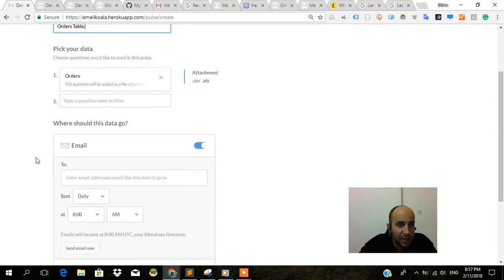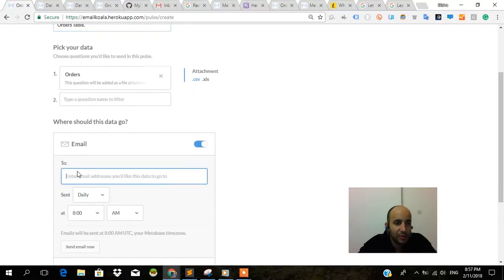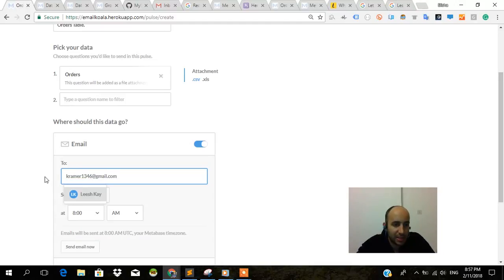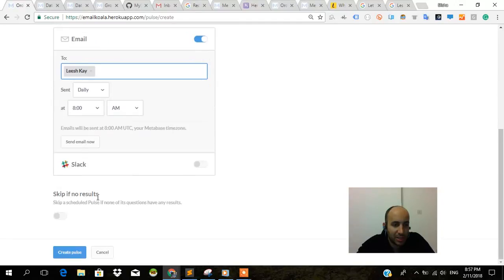I want to email it to whoever I want, actually. I can put in whatever email. It doesn't need to be an admin. And I want it to send at that specific time to Leash K, sent daily. I want to send a test email now.